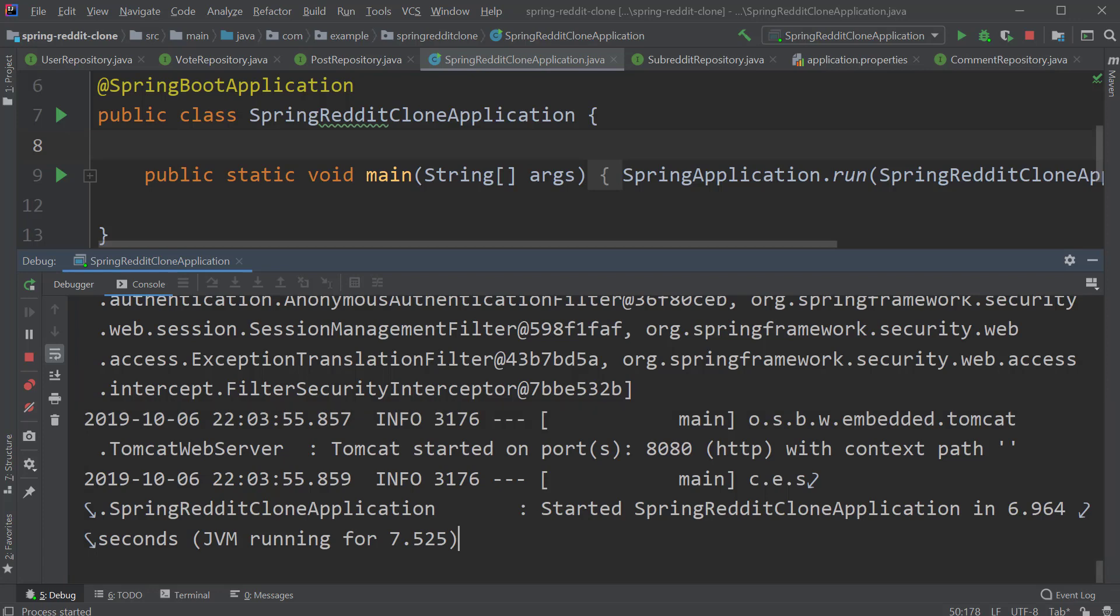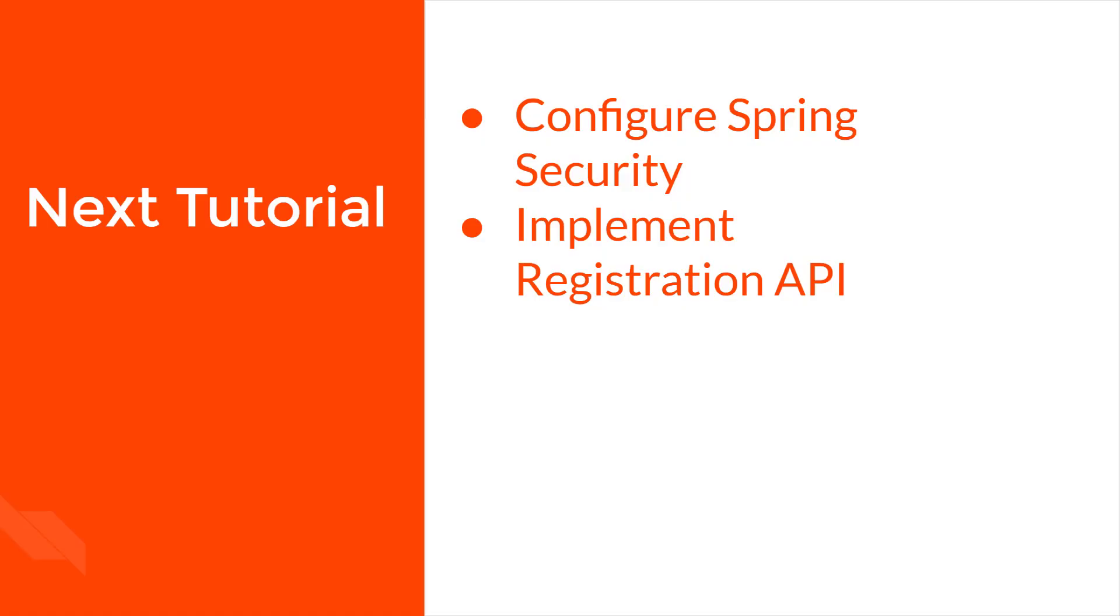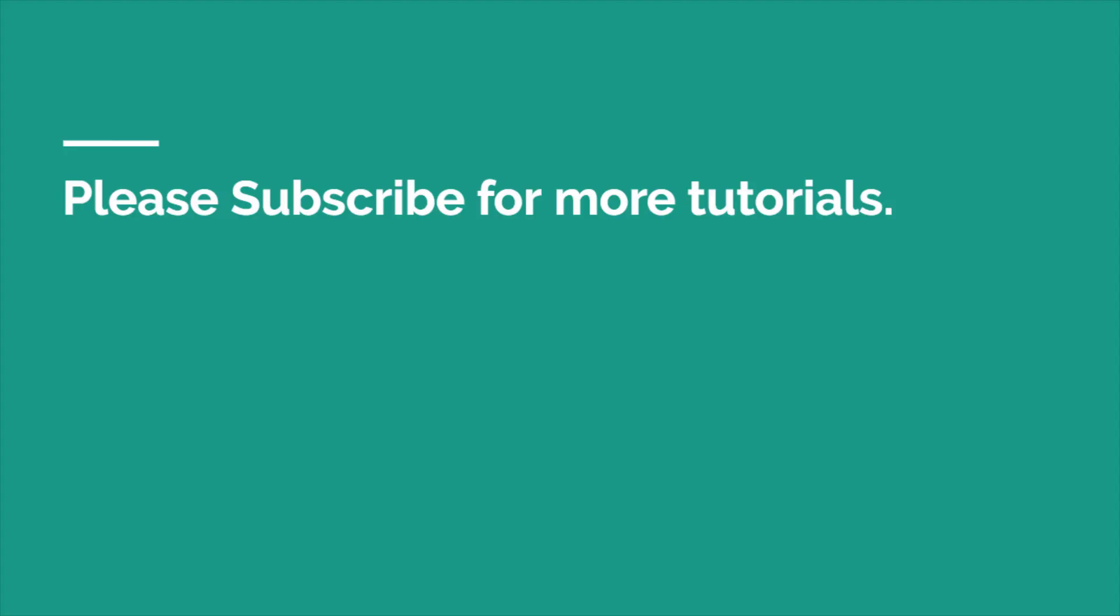So, that's it for this tutorial. In the next video, we will see how to configure Spring Security and add registration functionality to our application. If you like this video, please do subscribe to my channel for more interesting tutorials like this. So, I will see you later and until then, happy coding!